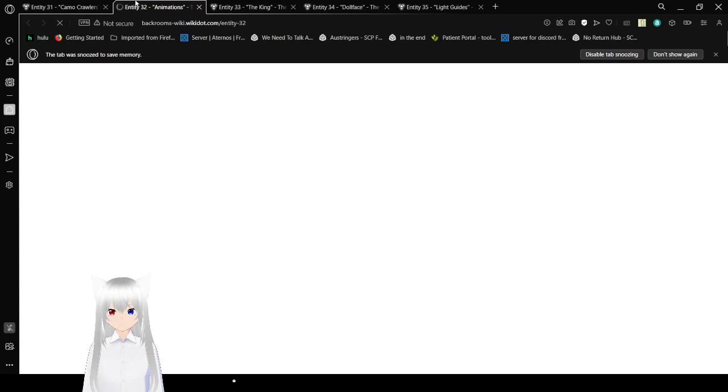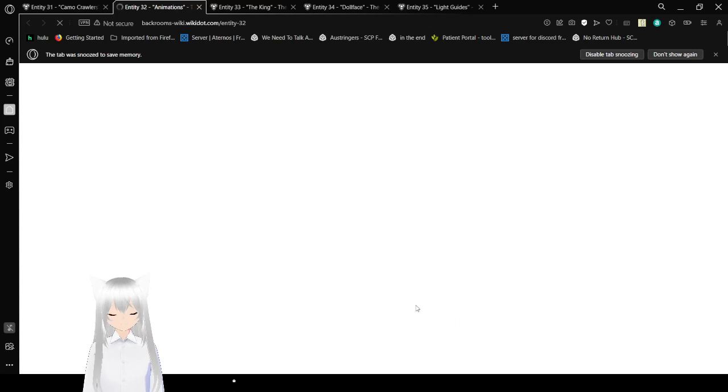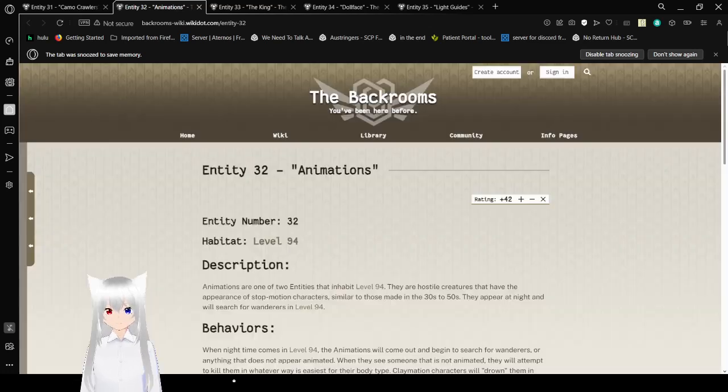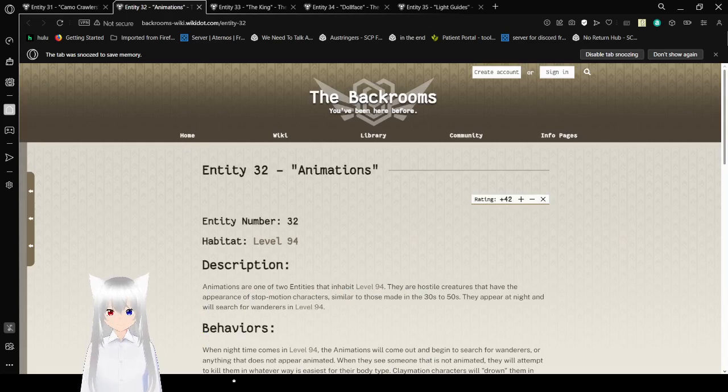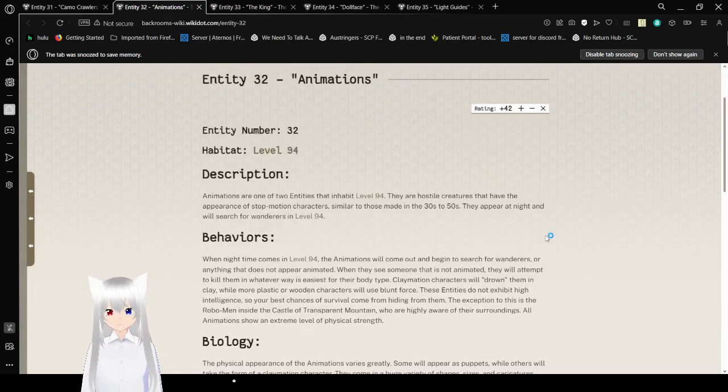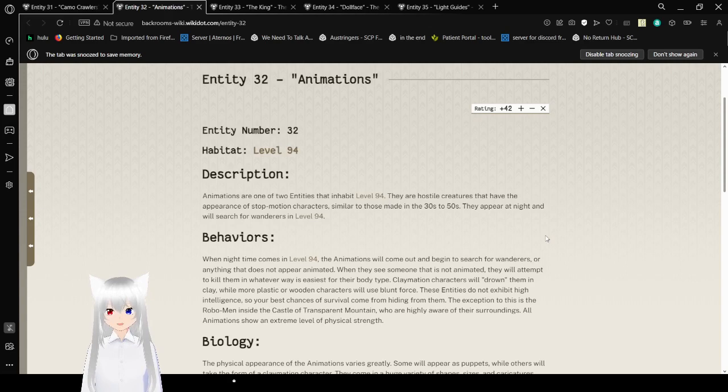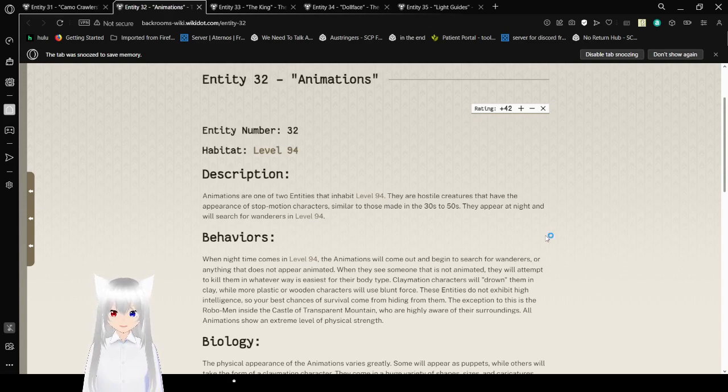Now we're onto Entity 32, also known as Animations. This intrigues me. Entity number 32. Habitat: Level 94. Description: Animations are one of two entities that inhabit Level 94. They are hostile creatures that have the appearance of stop-motion characters, similar to those made in the 30s and 50s. They appear at night and will search for wanderers in Level 94.